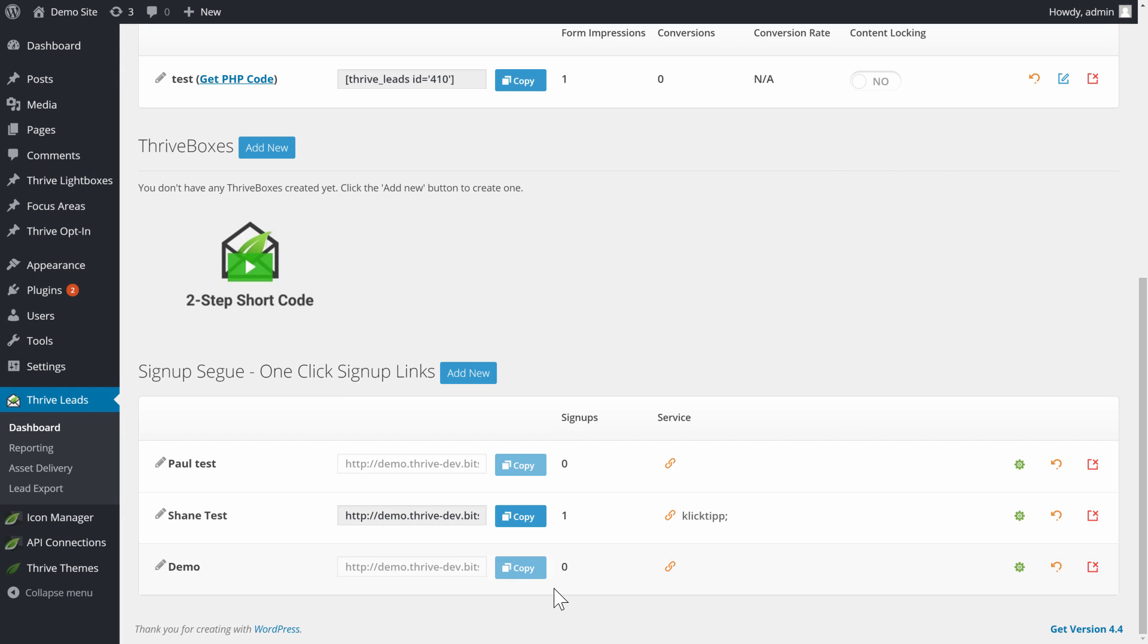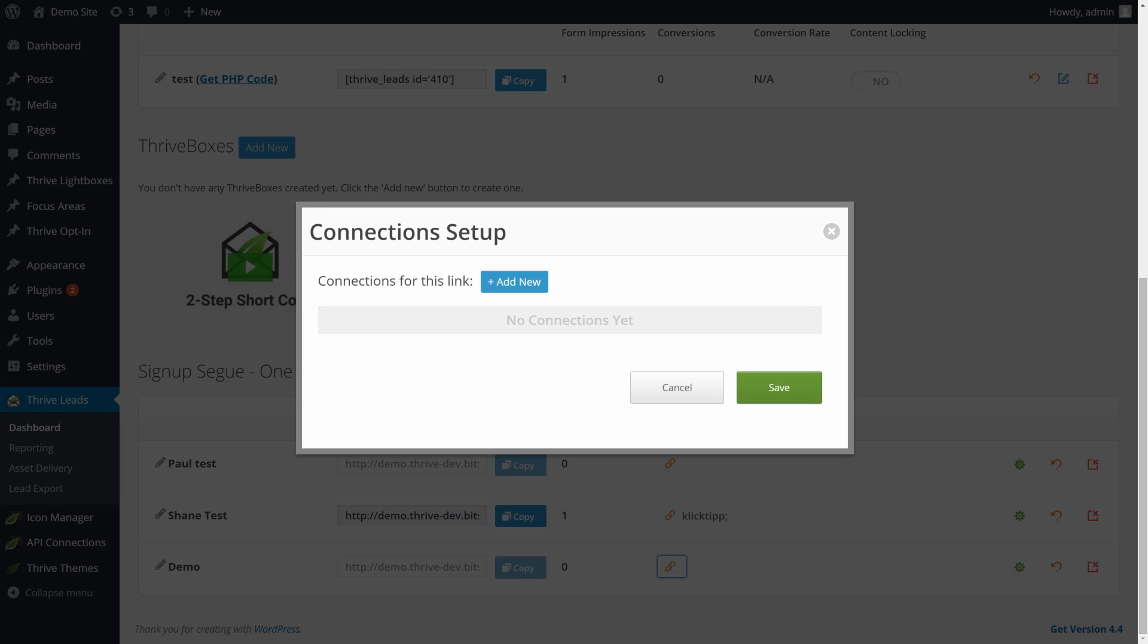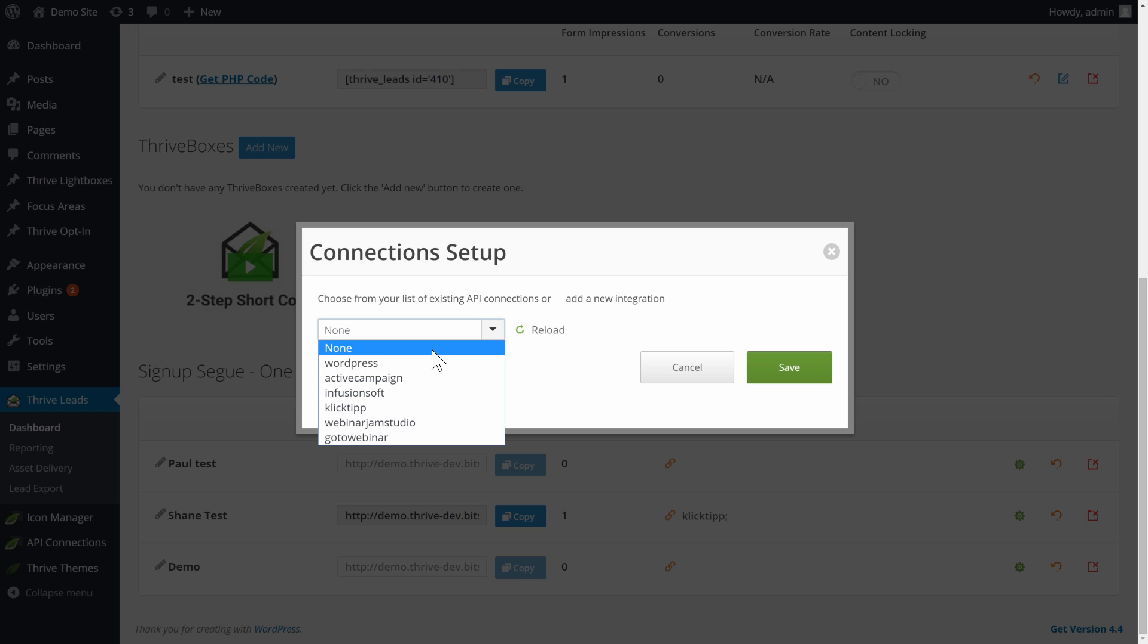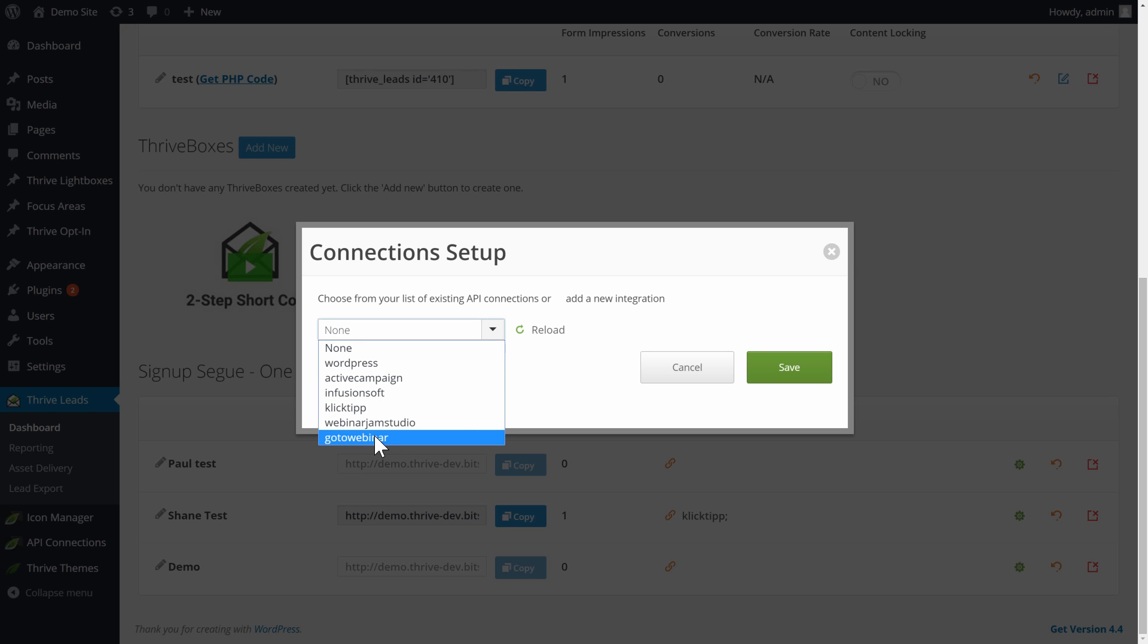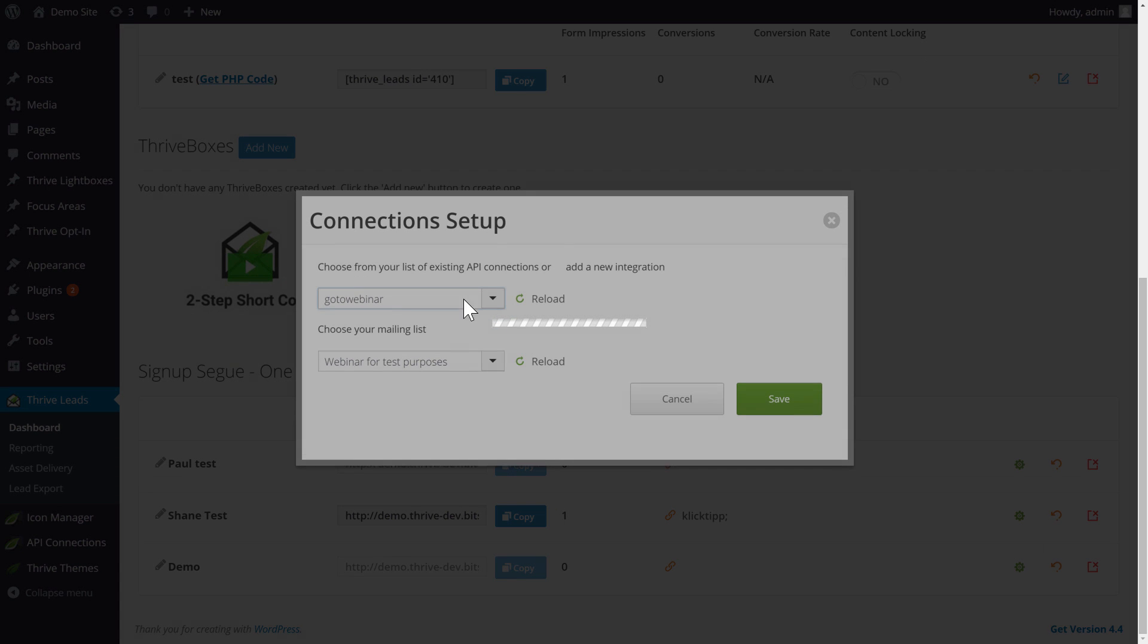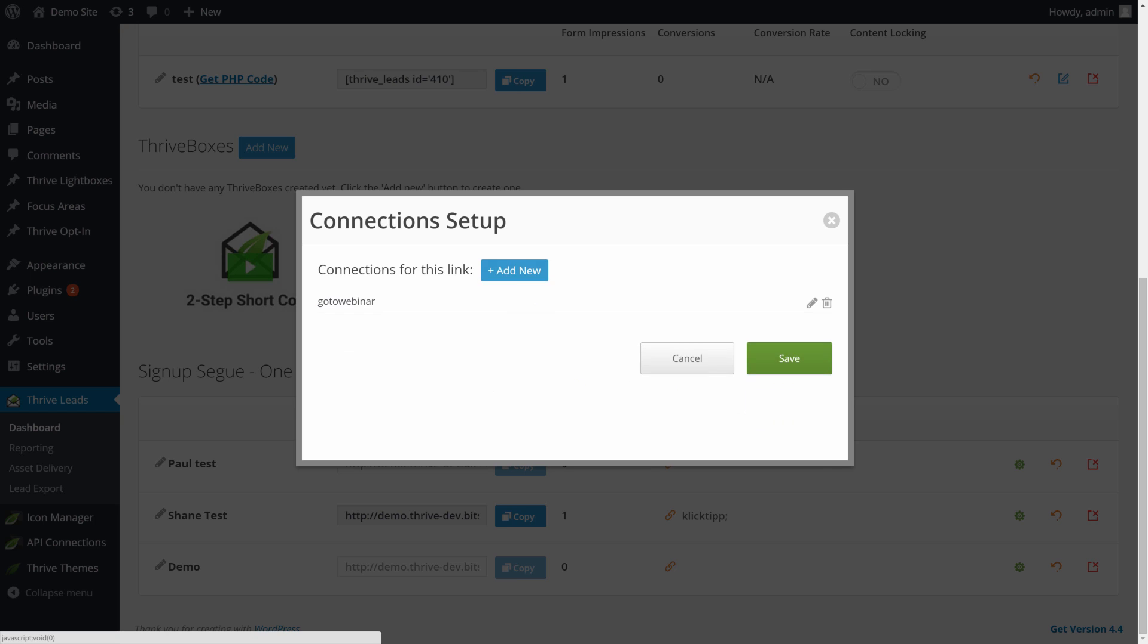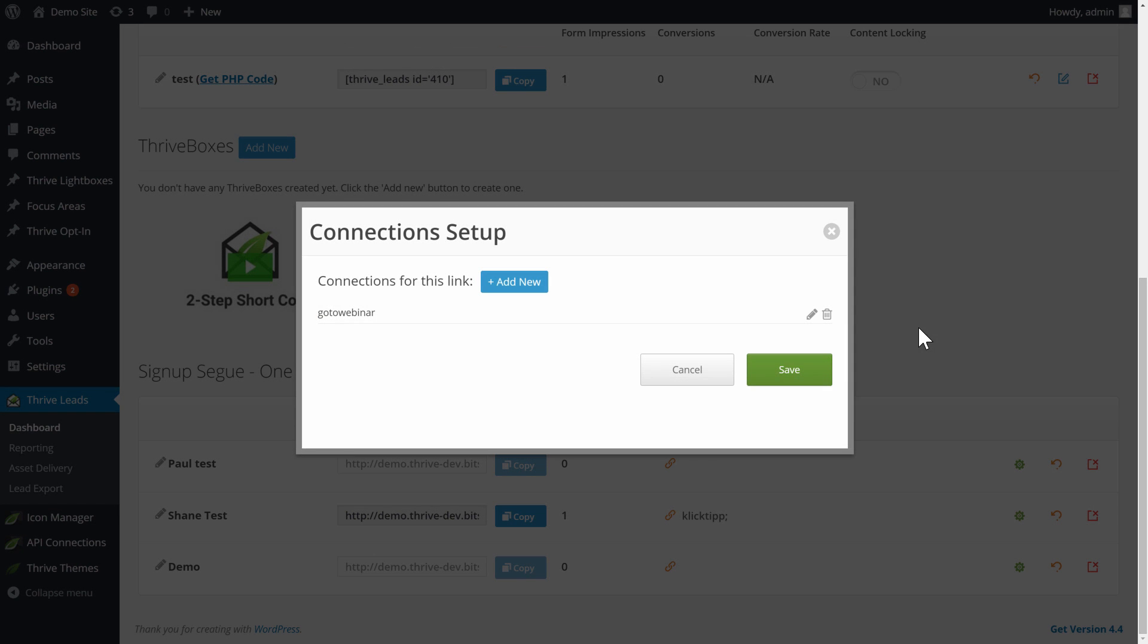And now we have a link that is pending, and we need to do two setup steps. The first is we want to link it to one or more services. So right here, you can see that there's no connections with this link. We click on add new, and here you can choose whatever service you want from the list of your existing API connections. I'm going to go with GoToWebinar, and it will give me a list of all the events I can connect to, and I can choose one and save that.